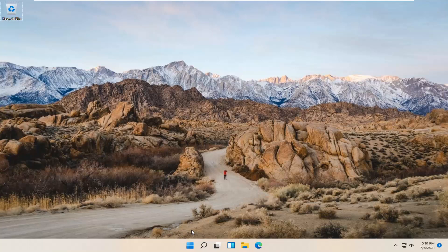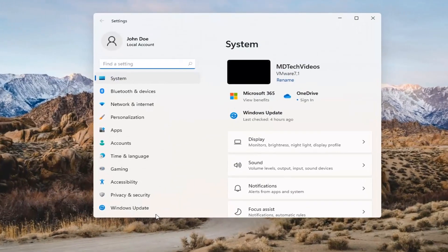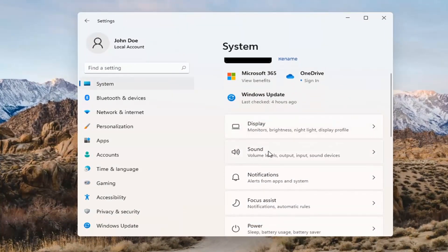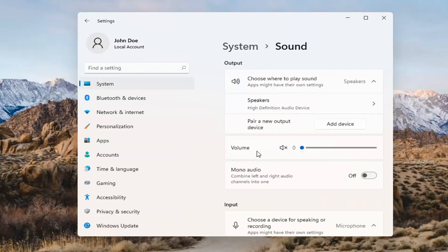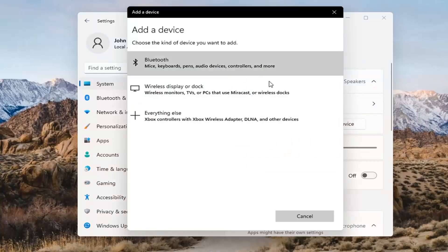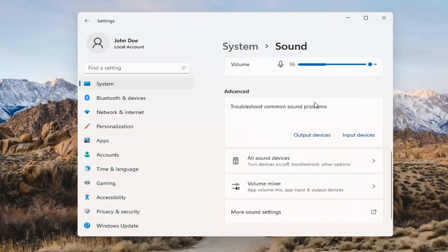Something else we can try would be to right-click on the Windows Start button and select Settings. Select System on the left side, and then select the Sound option on the right. Where it says 'choose where to play sound,' click inside the drop-down. If you have multiple devices, select the correct one from the list. You can also add a new output device here and walk through the installation settings for that.